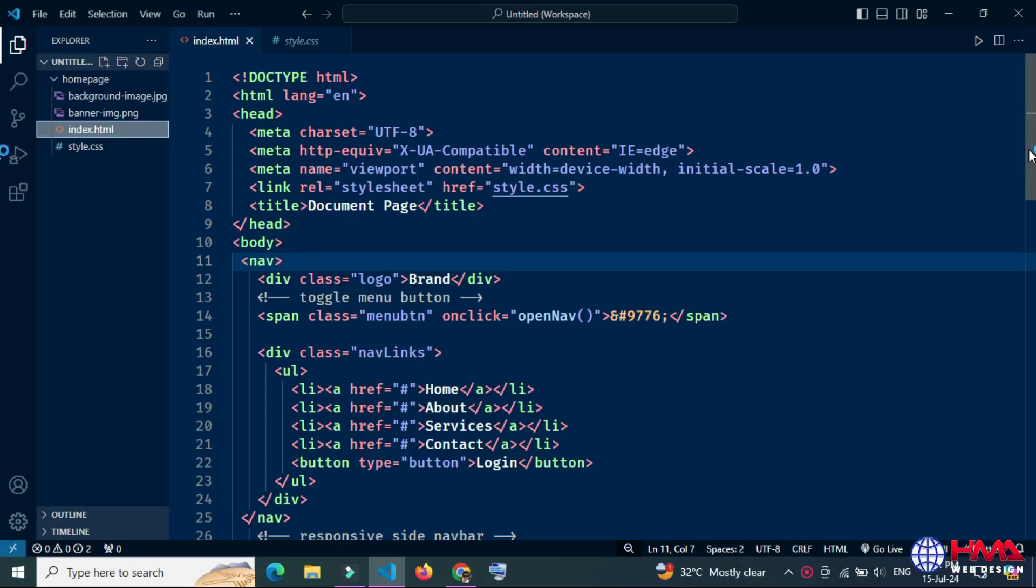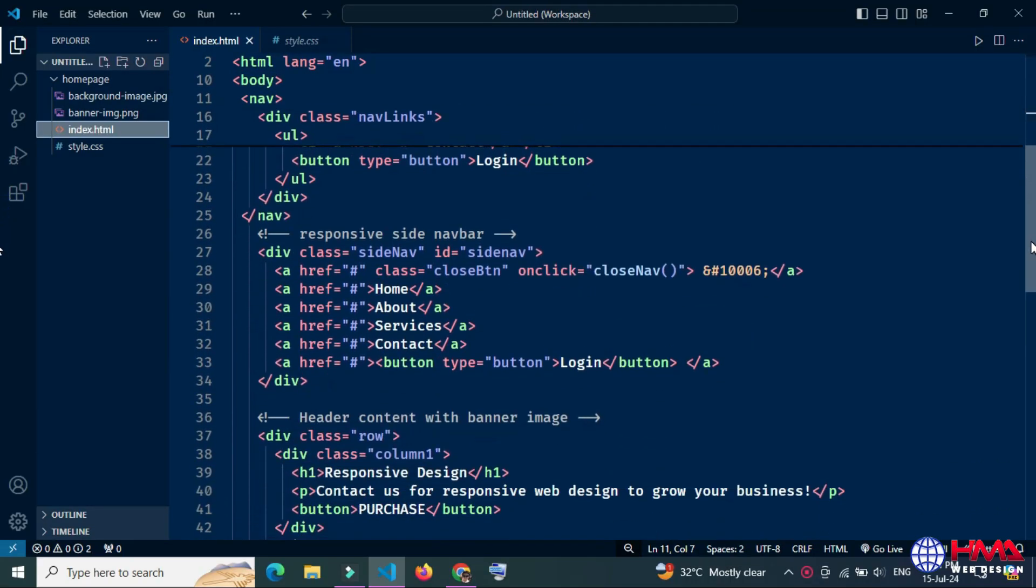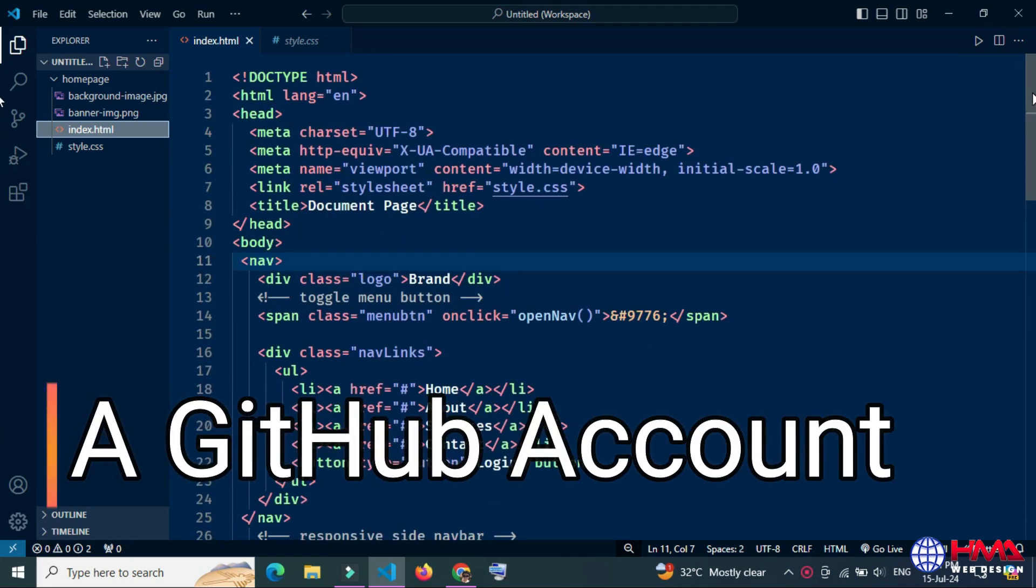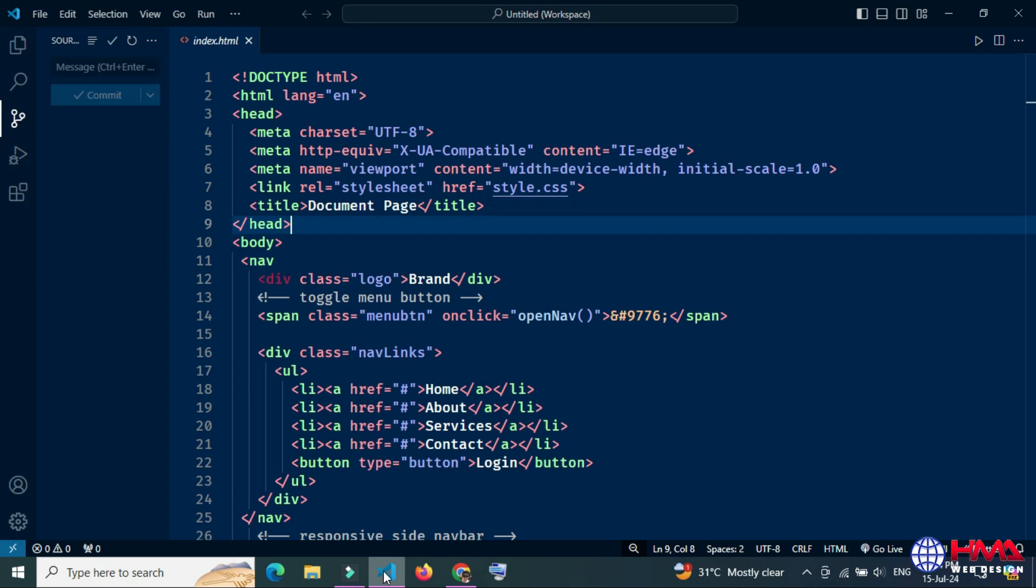Before we begin, make sure you have the following requirements: a GitHub account and Git setup installed on your computer.